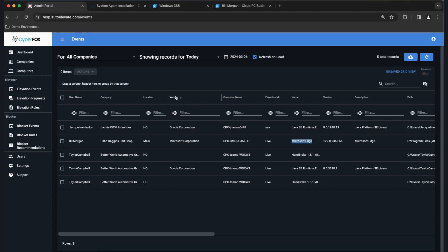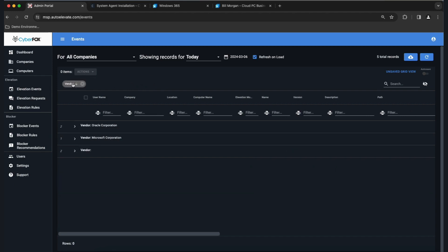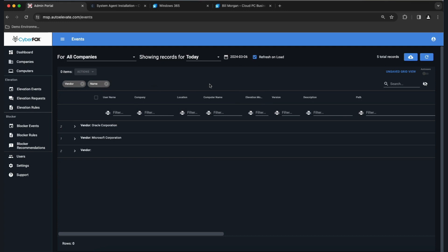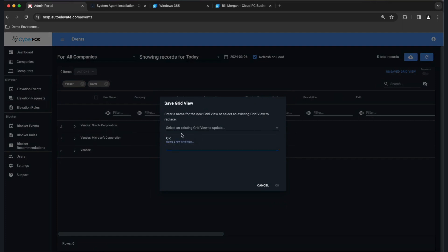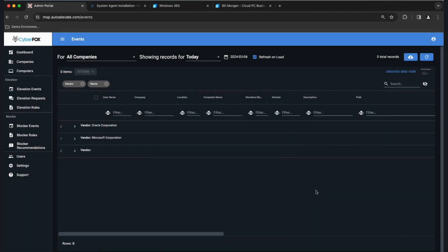We're going to grab the Vendor header, push it up, slide it over, and drop it — that organizes the screen much better. When there are 100 or 200 events, it's a very big deal. Then grab Name, drag it up, and drop it too. That's your first data view. Come over here, click Unsaved Grid View, then Save Grid View, and when the box pops up, type a name — something like 'vendor' or 'vendor name.' That way it will remember it, and when you come back to the screen, you won't have to keep making these over and over.